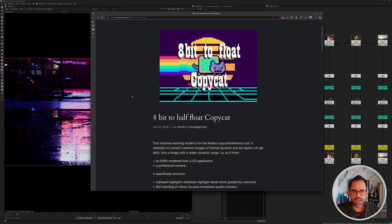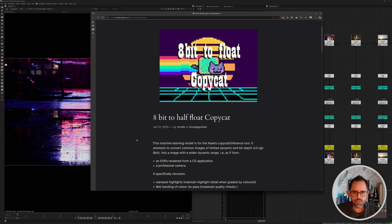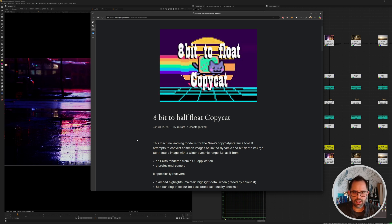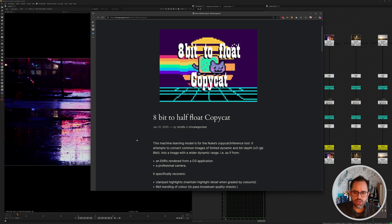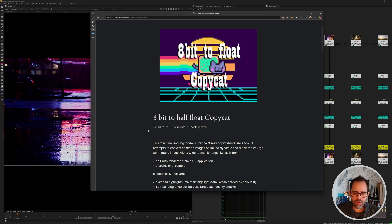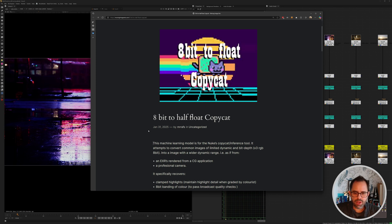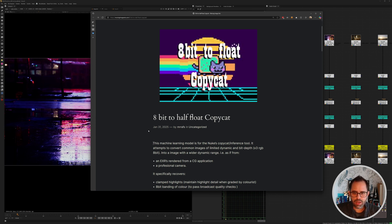Hey there, I'm Alex and today I want to talk to you about 8-bit to half float Copycat. This is a CAT file that was trained using Copycat inside of Nuke, and the idea behind it is that you can use images that are limited to 8 bits and hopefully introduce a higher dynamic range.